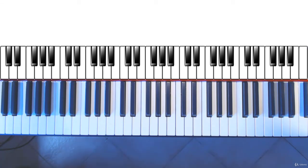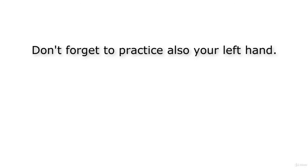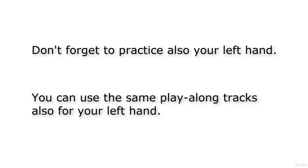Very important: I've shown you now how to play your right hand with the play-along tracks, but don't forget to practice also your left hand. You can use the play-along tracks also for your left hand. It works exactly the same way.